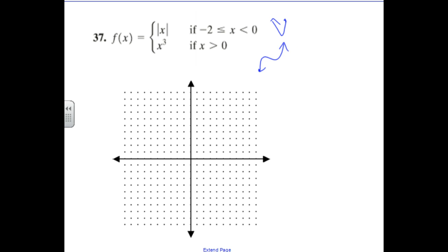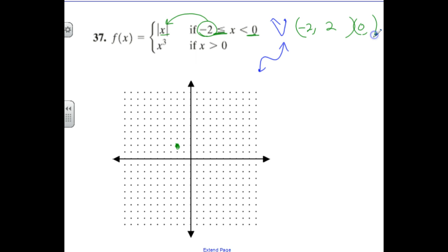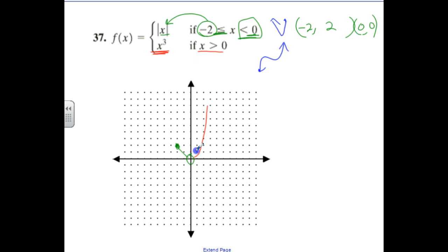I'll graph one more piecewise example. Plugging in negative two for the absolute value piece: the absolute value of negative two is two, so there's a closed dot at negative two comma two. Plugging in zero gives absolute value of zero equals zero, with an open dot at zero comma zero since it's strictly less than. It forms a V for victory, so I draw just the left side of the absolute value. For the cube function piece, valid for x greater than zero, there's an open dot at zero. Going over one gives one cubed equals one; over two gives two cubed equals eight. That completes the function.